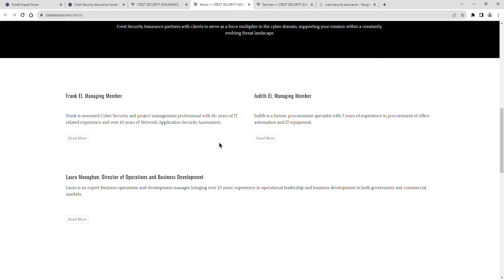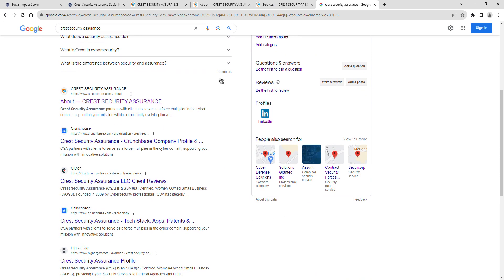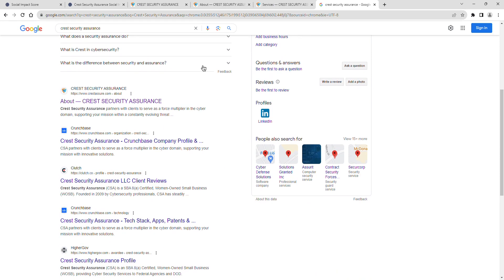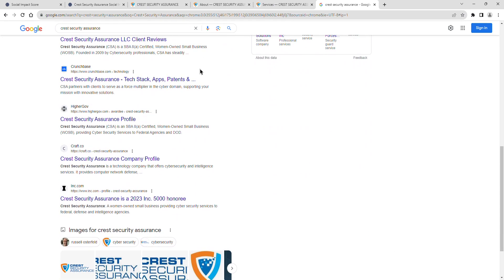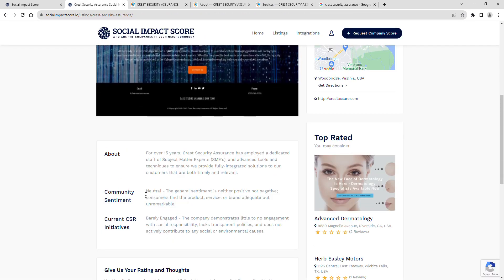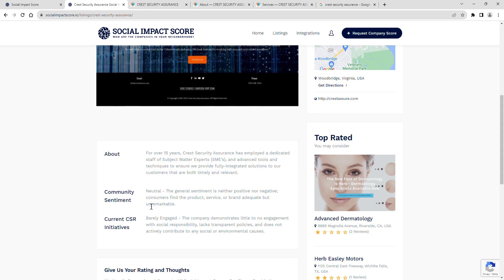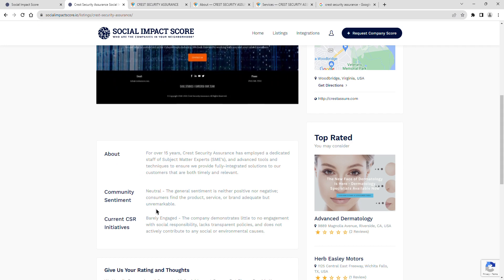Finally, a look at Crest Security Assurance's current CSR initiatives. Their current social impact shows barely engaged. The company demonstrates little to no engagement with social responsibility, lacks transparent policies, and does not actively contribute to any social or environmental causes.